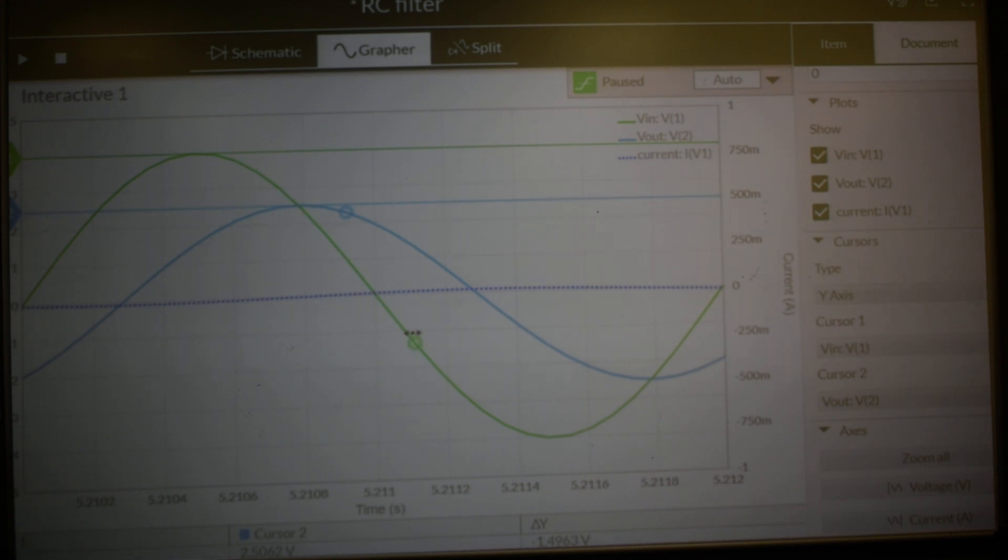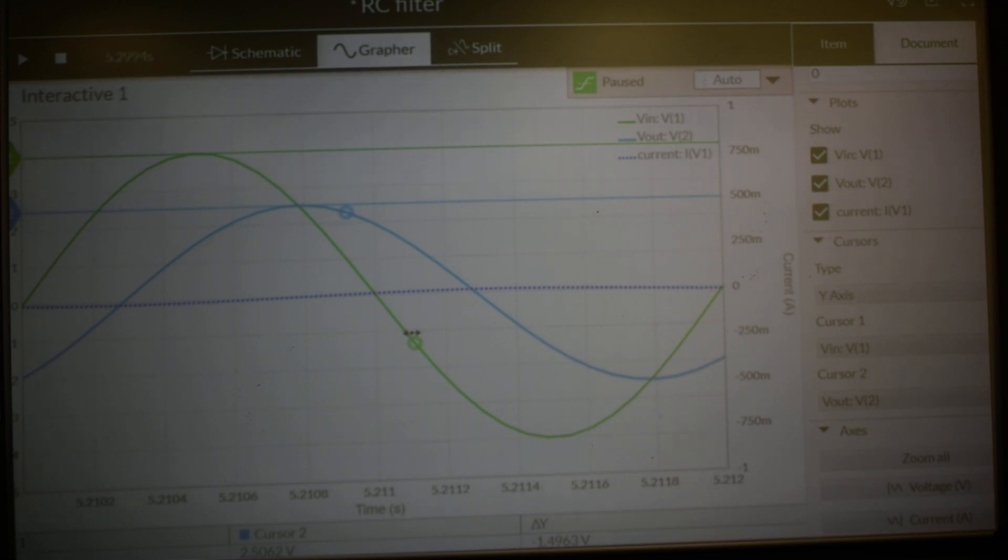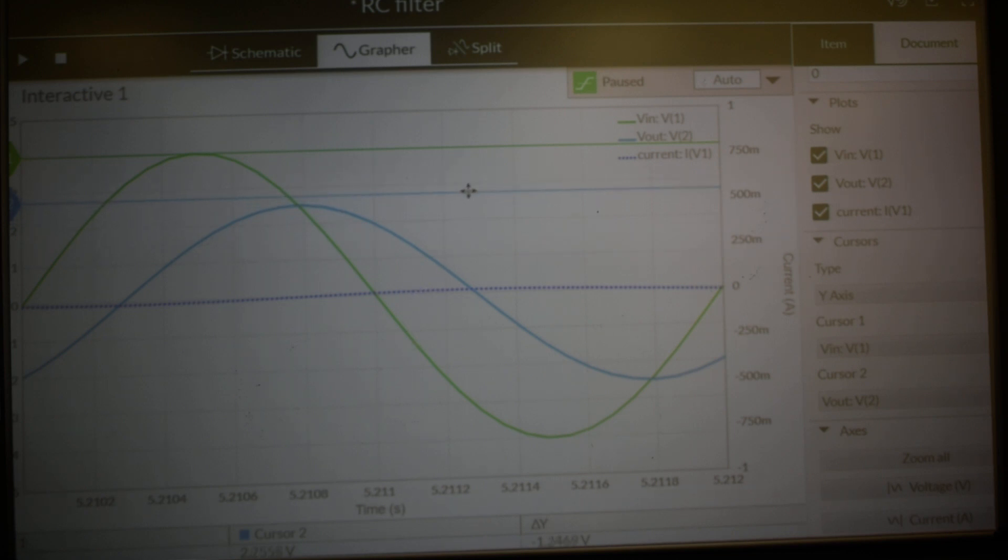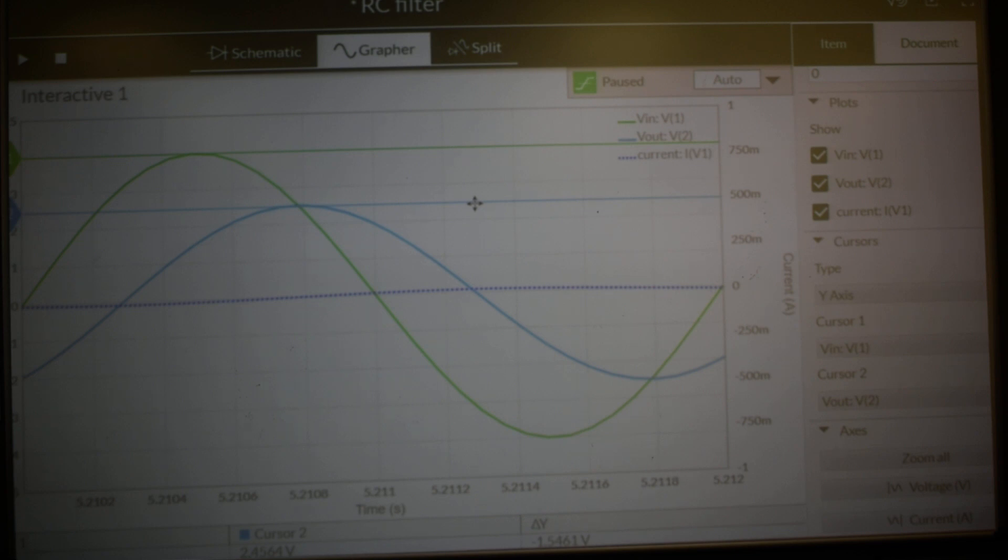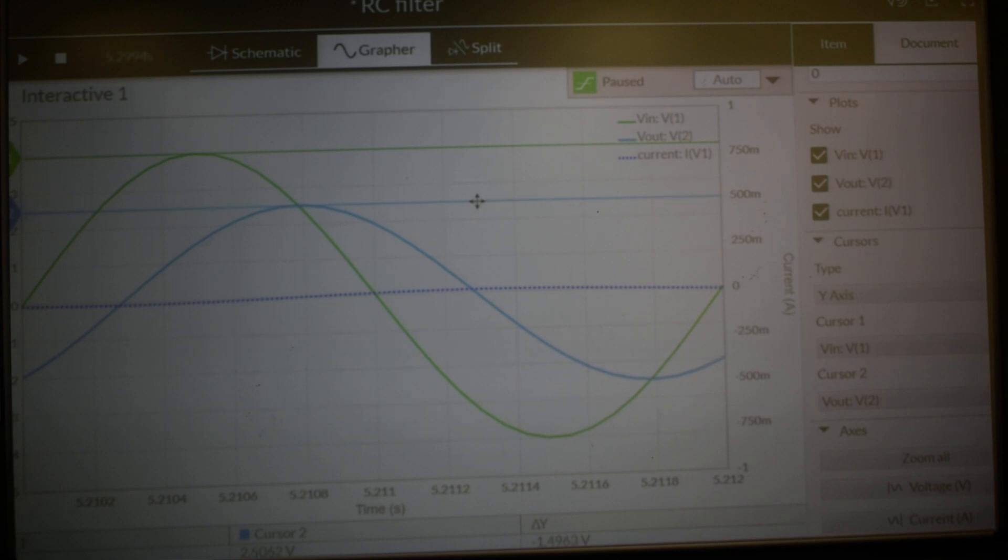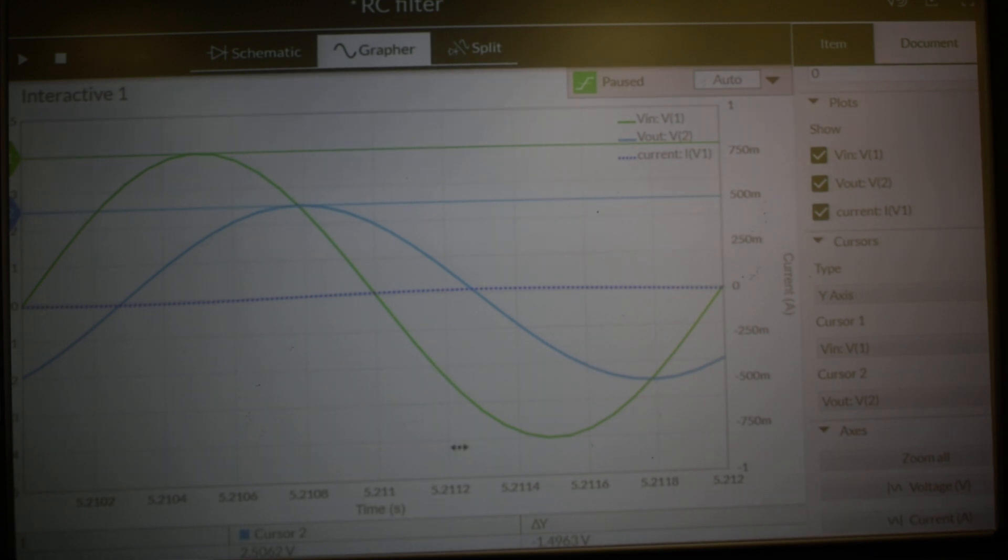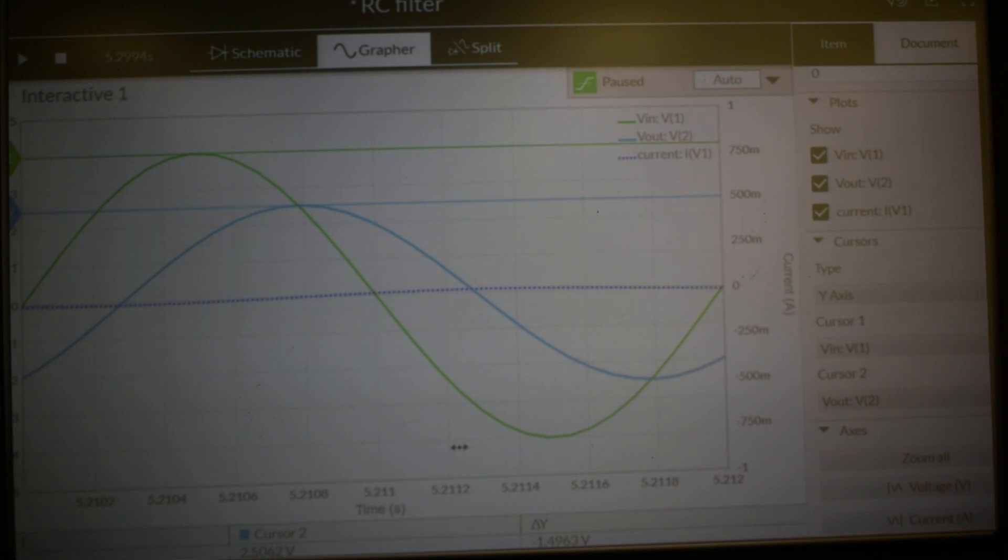If we do a measurement, we can see what we've got coming out from the simulator. Based on our eyesight and where we think the peak is, we do a measurement. What we're getting out is a peak value coming out of 2.506 volts.